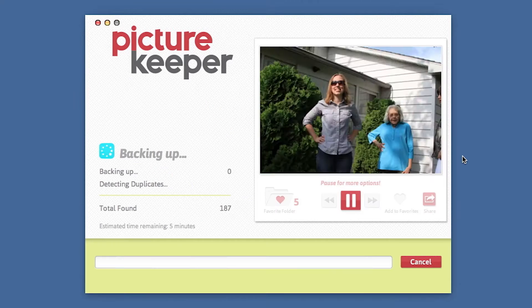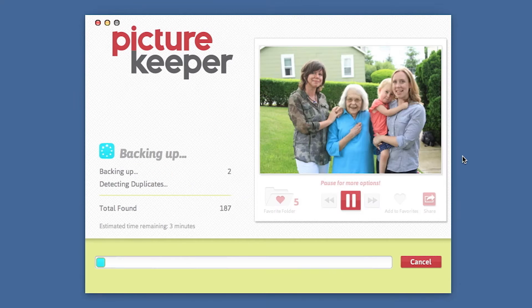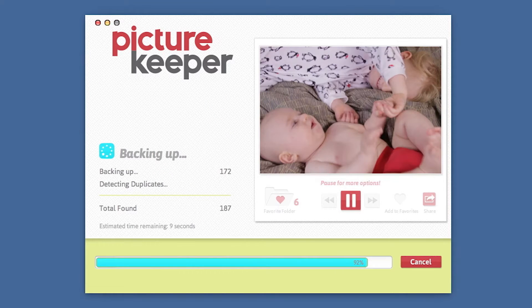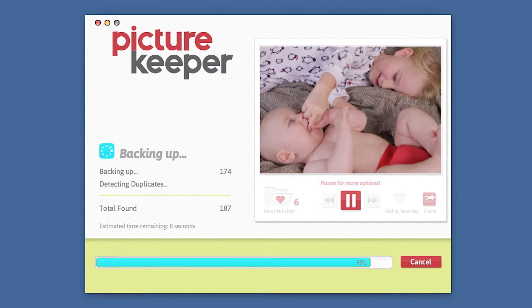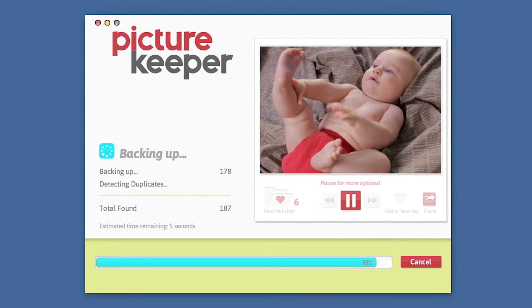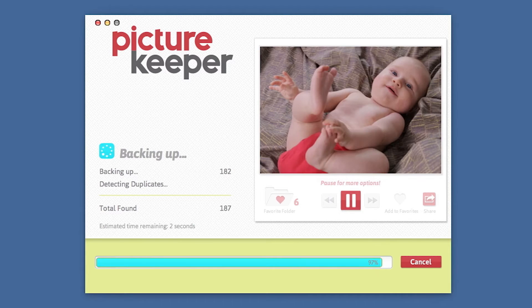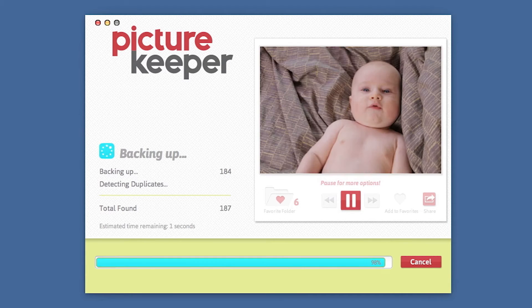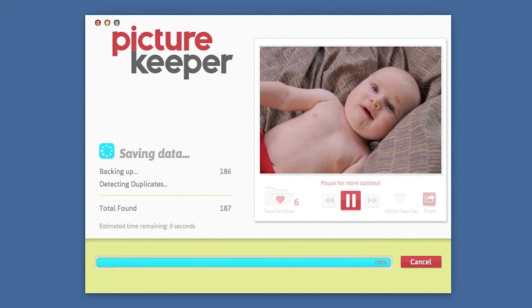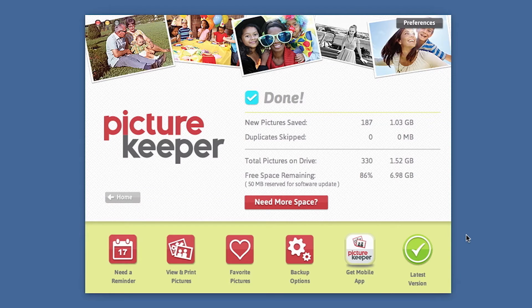Watch as Picture Keeper searches for your photos. It automatically skips duplicates. Take a trip down memory lane and view your photos as they back up. The backup is complete.